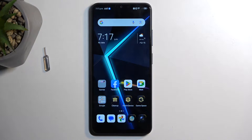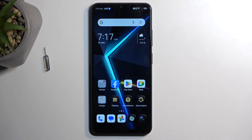Welcome. In front of me is a Nubia Neo and today I will show you how you can enable and also set up your portable hotspot.